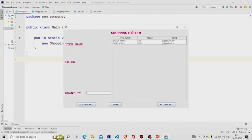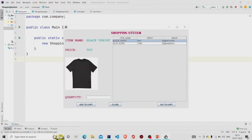These two items are already stored in the database under the shopping table. Let's check if the mouse listener is working. It is working — the item name is set to 'Black T-Shirt' which was stored in the table, and the price is set to 500. The image is displayed correctly.